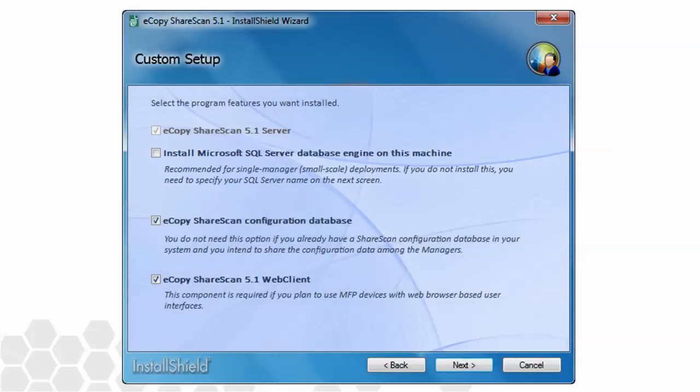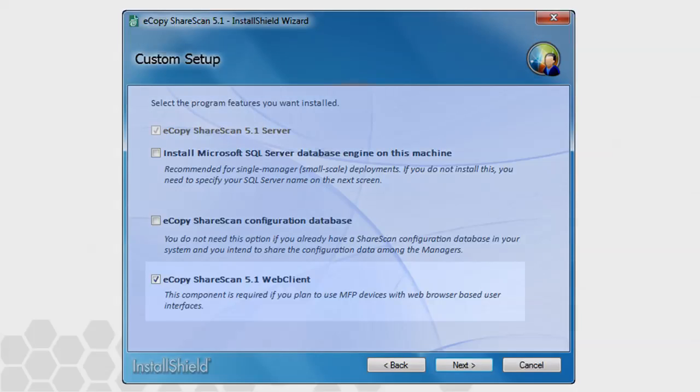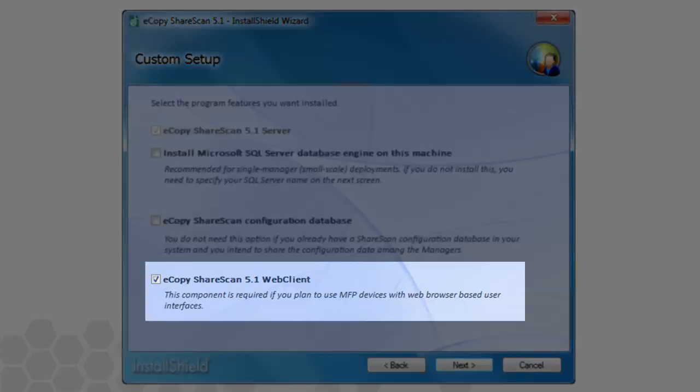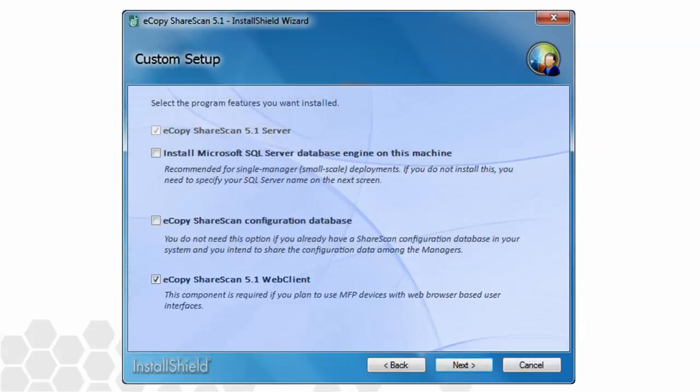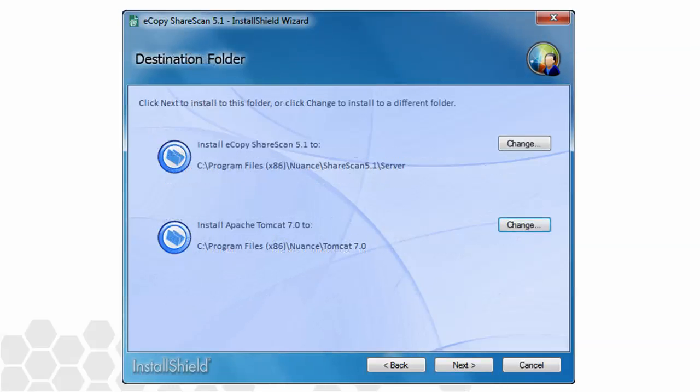Since we also plan on sharing the existing configuration database, we will uncheck the box just below that. This is the recommended action to take when you want to share configuration data amongst many managers. The last option for installing the web client is not related to the SQL discussion. This setting is utilized when you plan on having eCopy enabled web browser based MFPs connecting to this manager. After making your SQL elections, the next choice is for destination folder for both the ShareScan and the Apache Tomcat applications. I'll leave the default values here and click Next to continue.